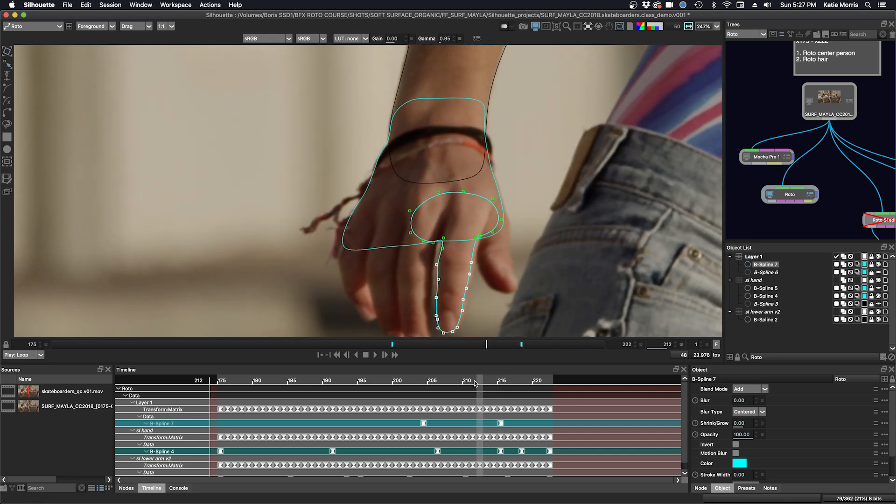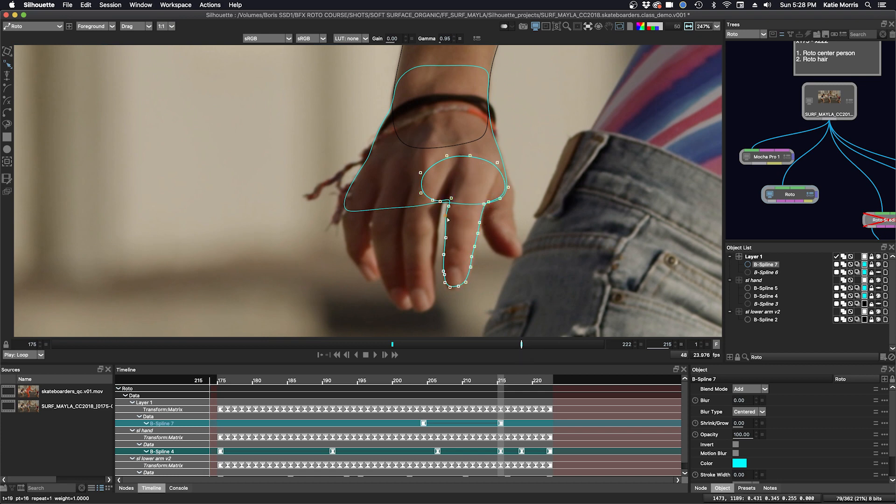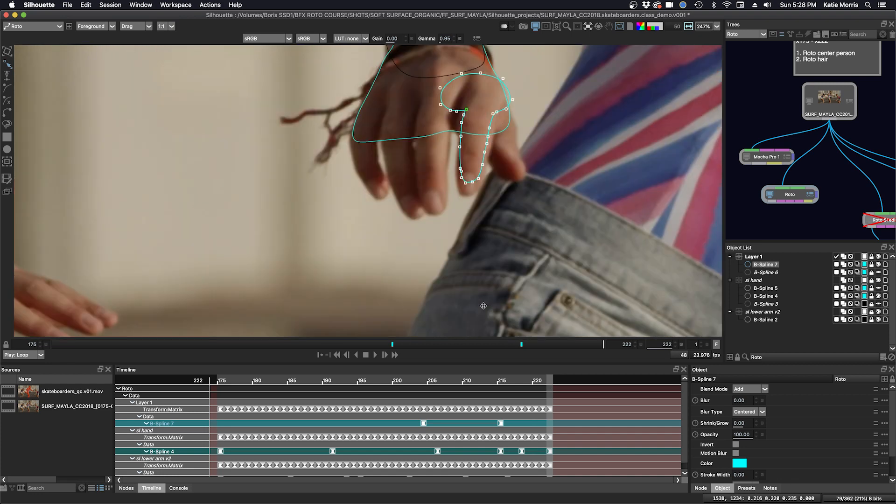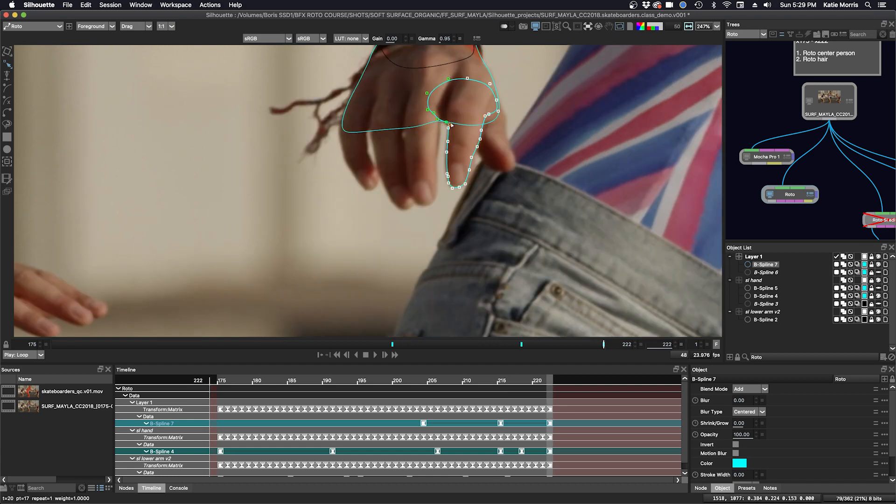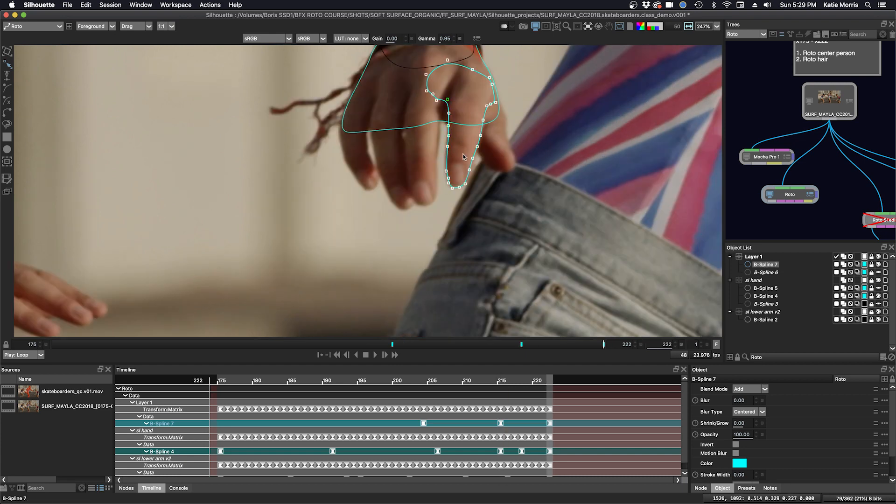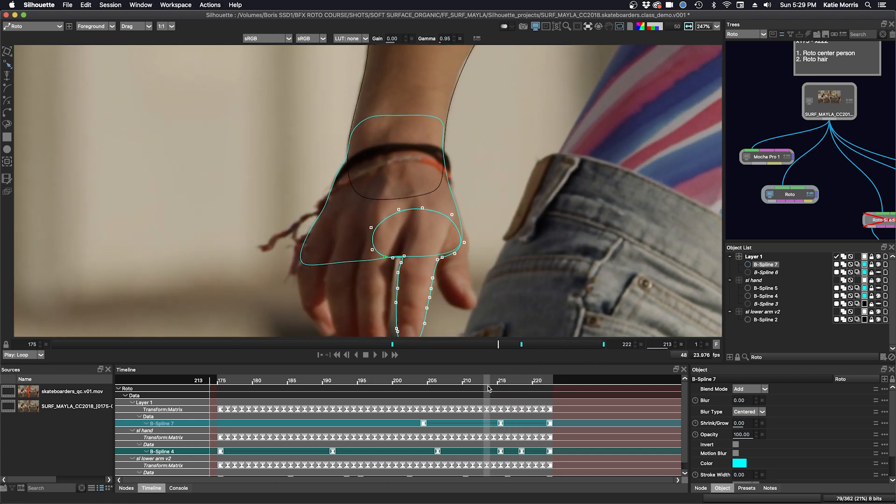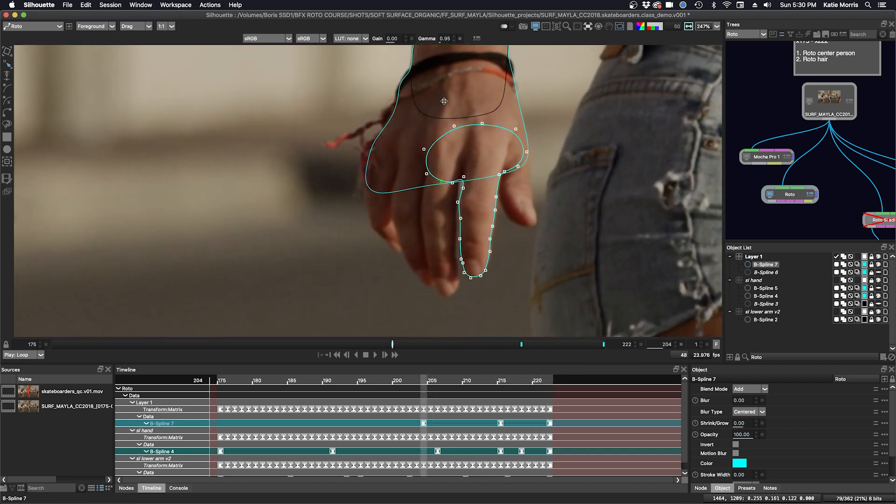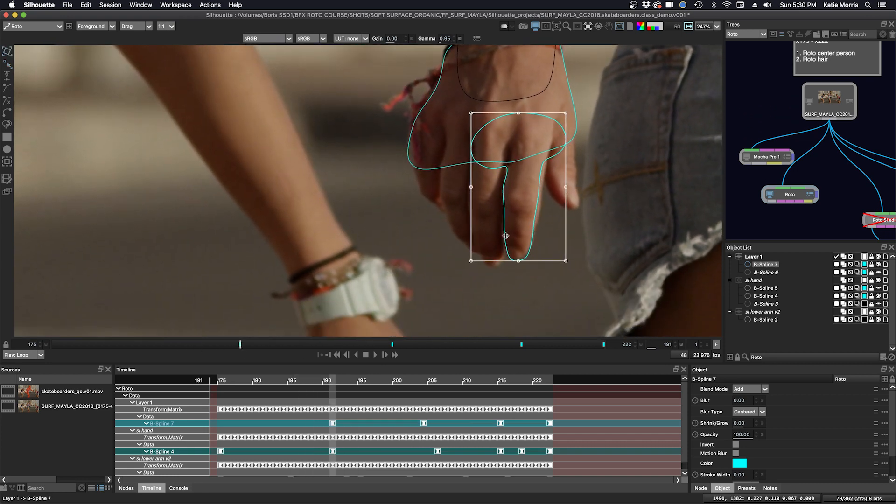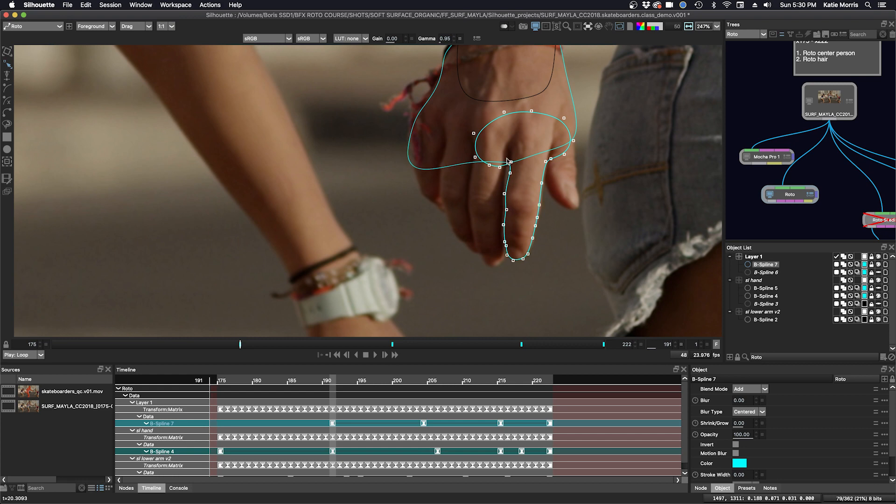I'm speeding up this keyframing session for this object, but throughout I'm trying to keep the control points on or very near the same location on the outside of the finger. If I can keep that consistent, then I will need fewer keyframes and the roto will be smoother.